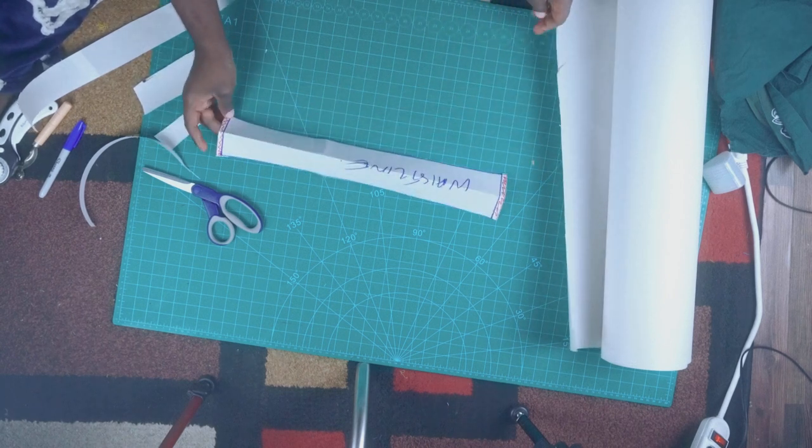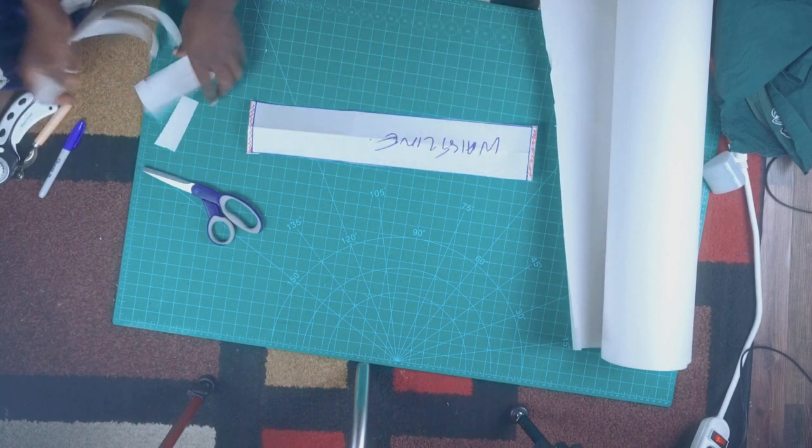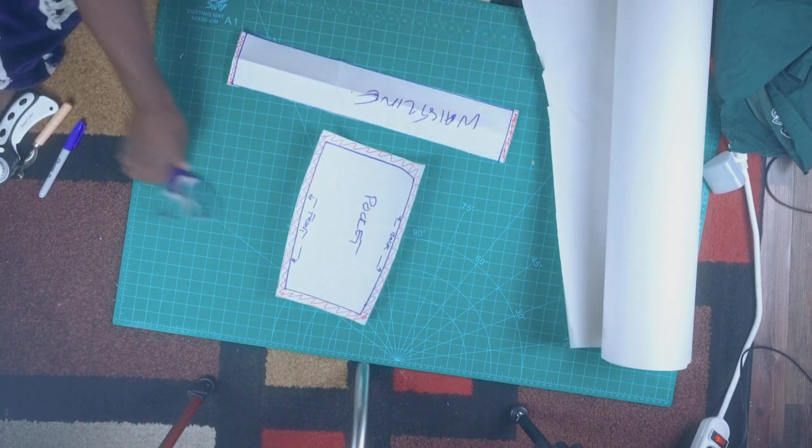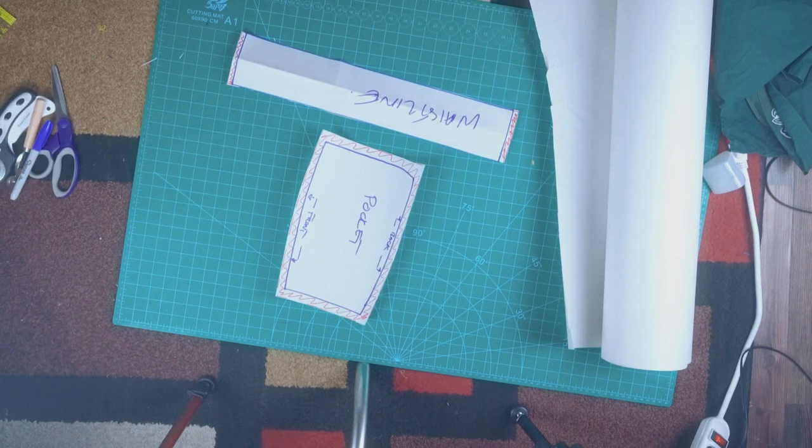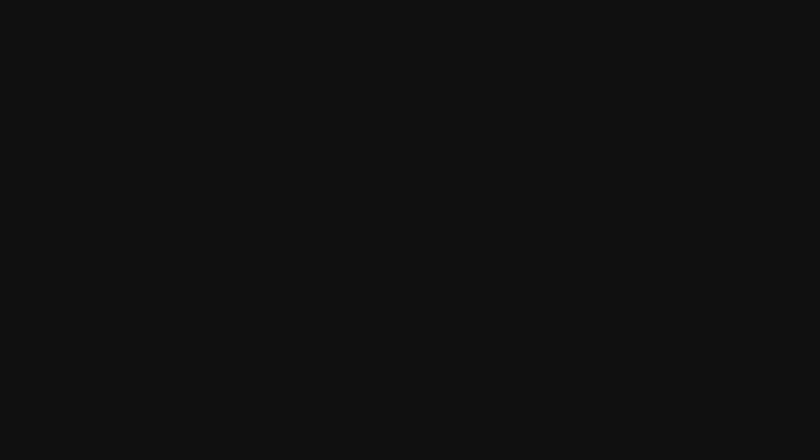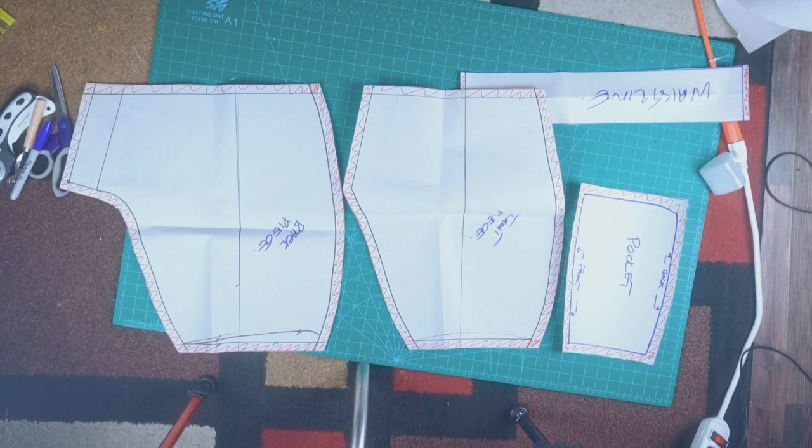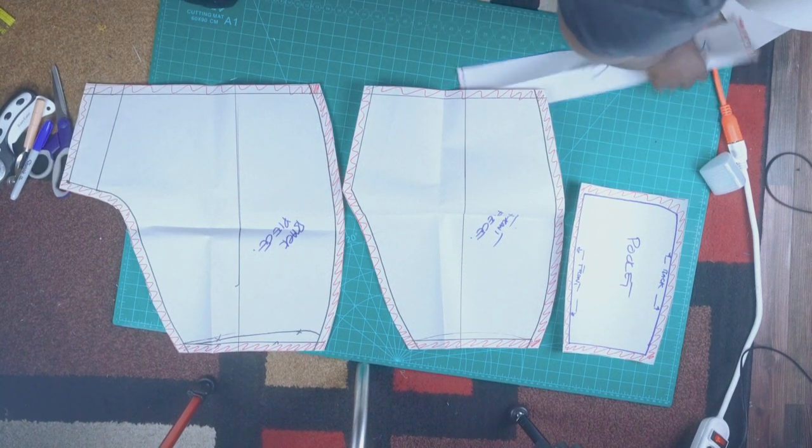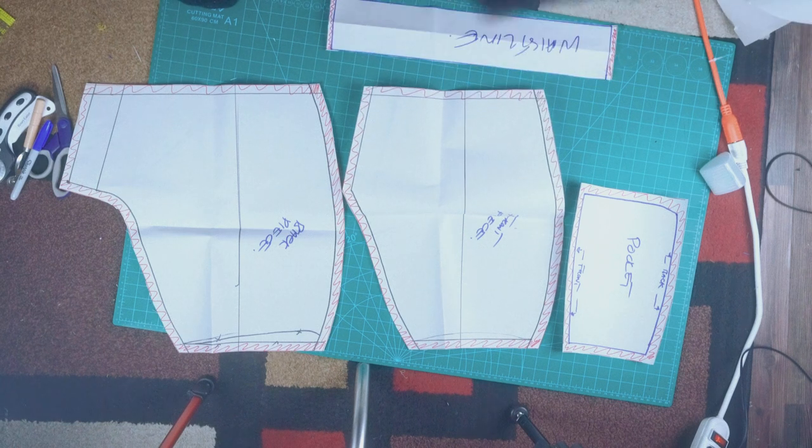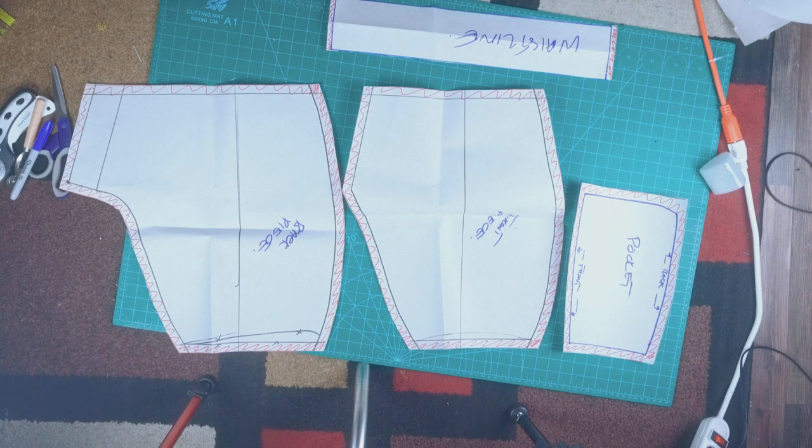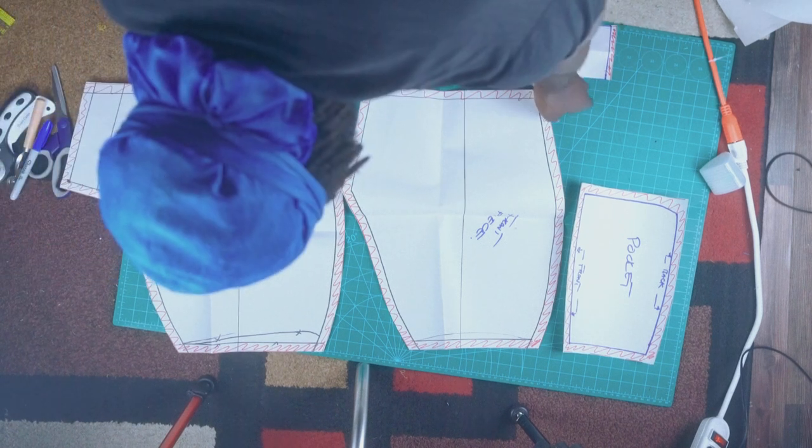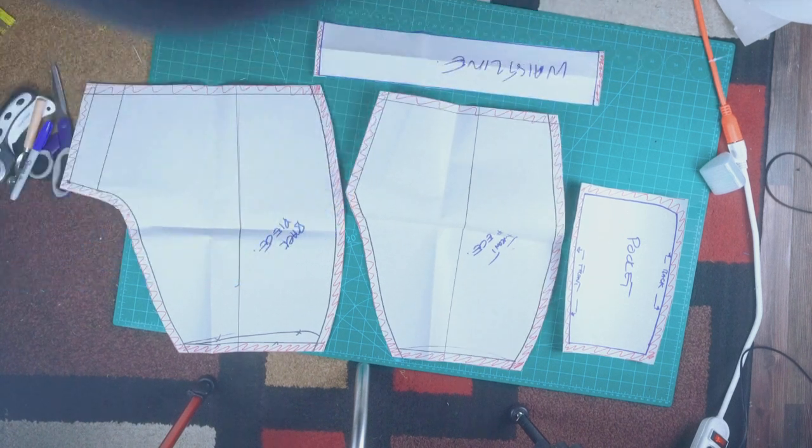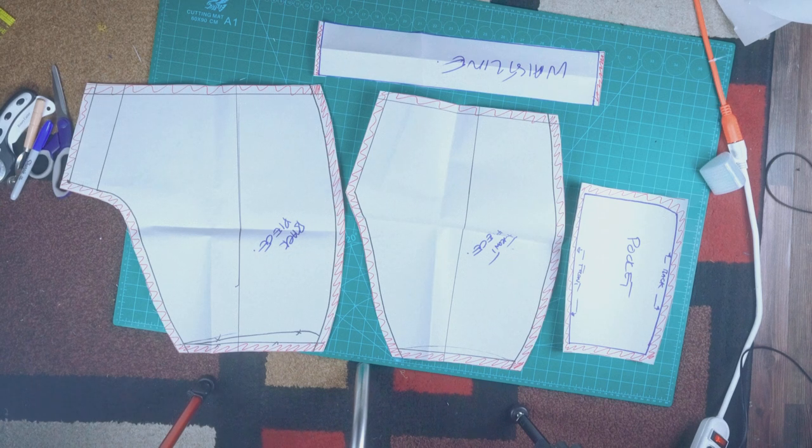In the end, this is what we have and these are pretty much all the pattern pieces of our full shorts. So we got the waistline, we got the pockets, and we got the pants themselves, front and back panel. Once you have this you can pretty much create any pair of shorts that you want.